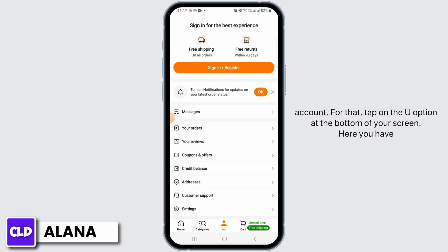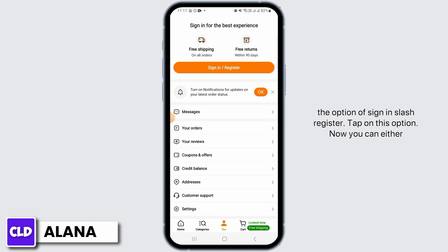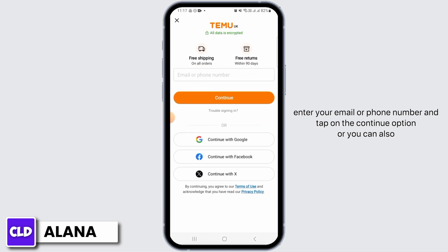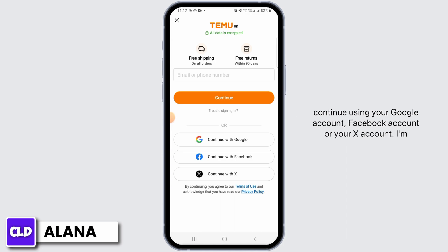Here you have the option of Sign In or Register — tap on this option. Now you can either enter your email or phone number and tap on the Continue option, or you can also continue using your Google account, Facebook account, or your X account.